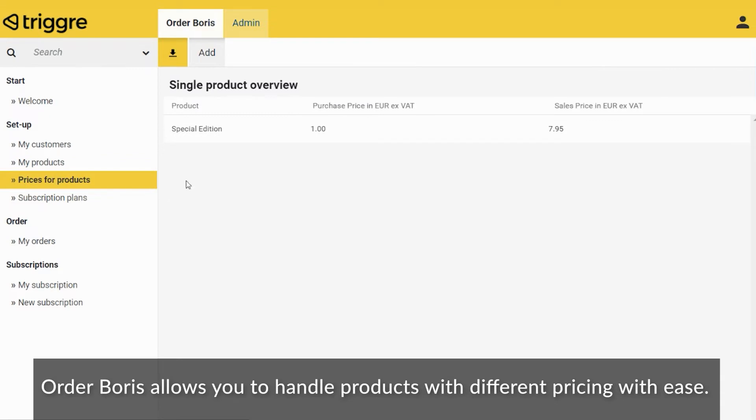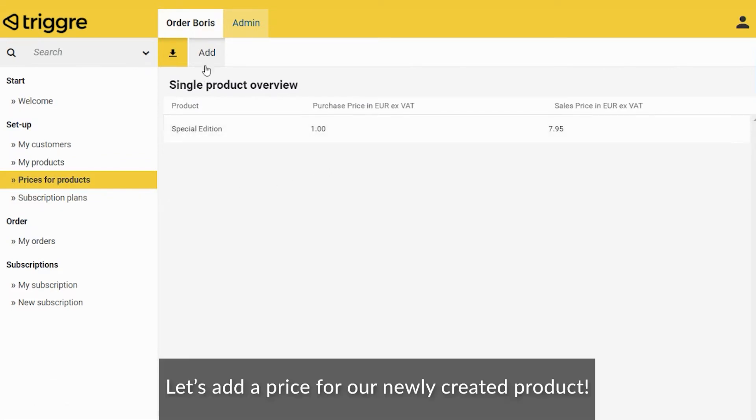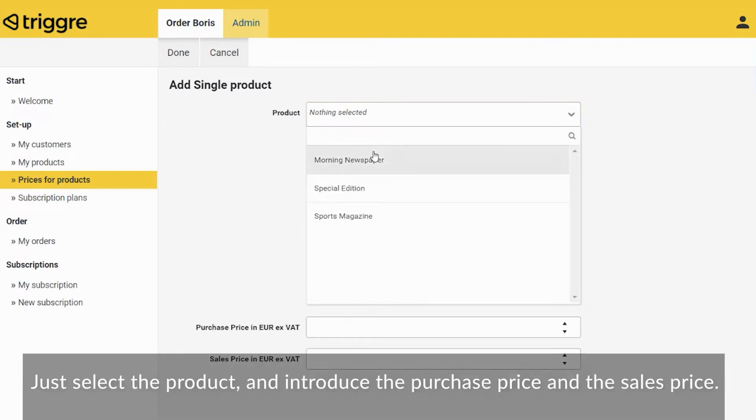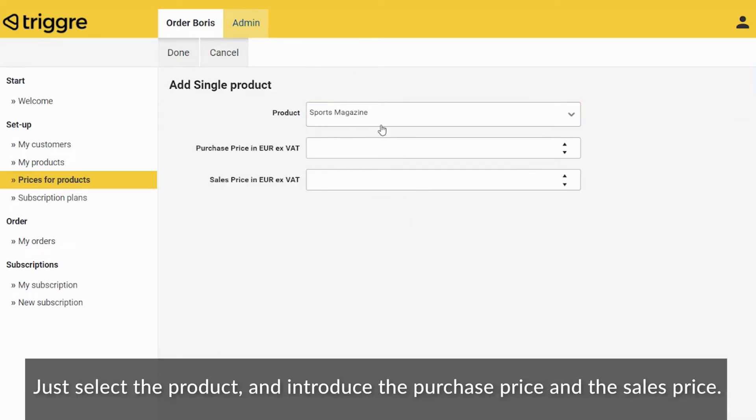OrderBotus allows you to handle products with different pricing with ease. Let's add a price for our newly created product. Just select the product and introduce the purchase price and the sales price.